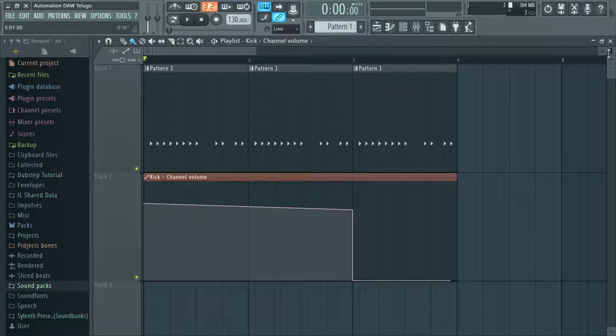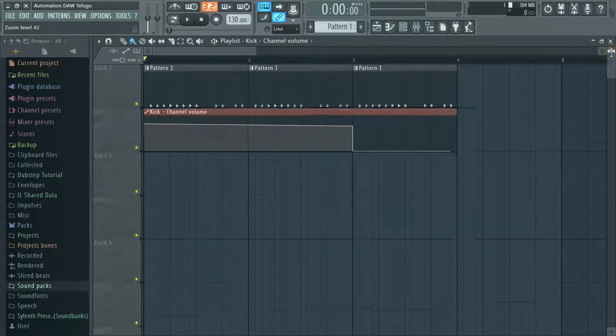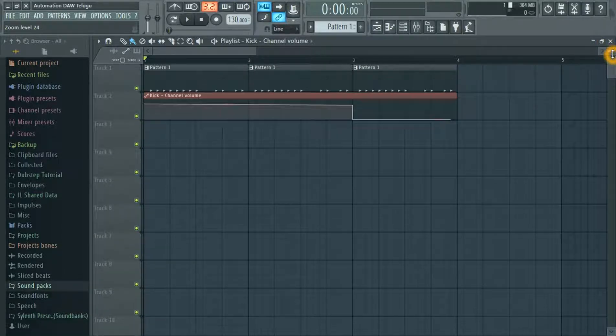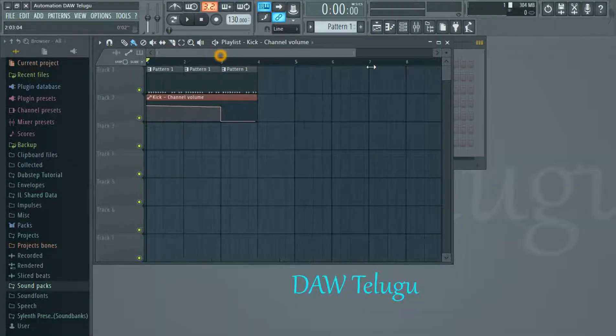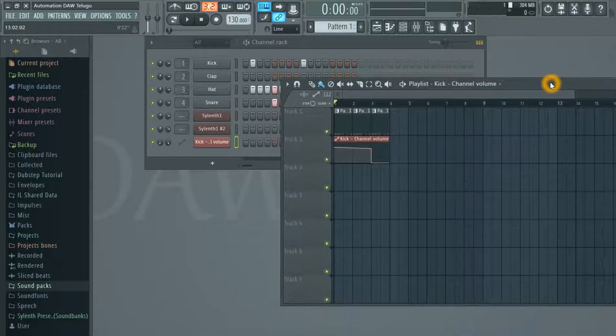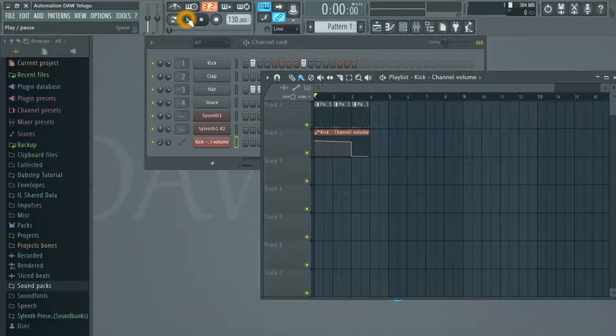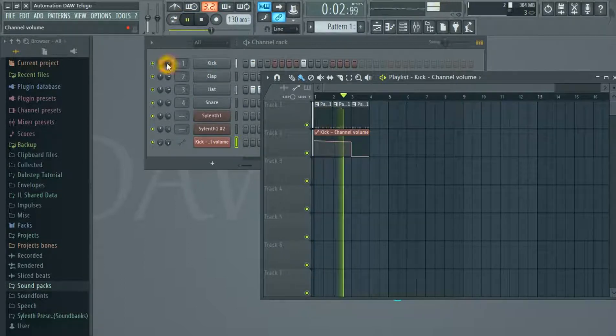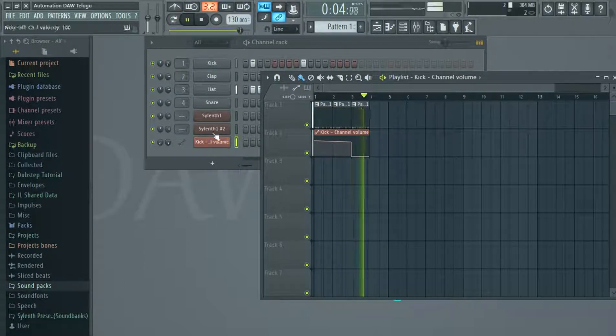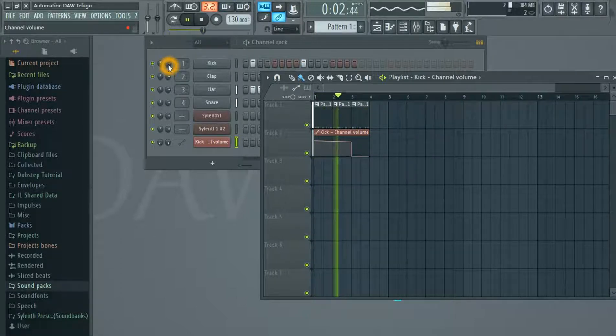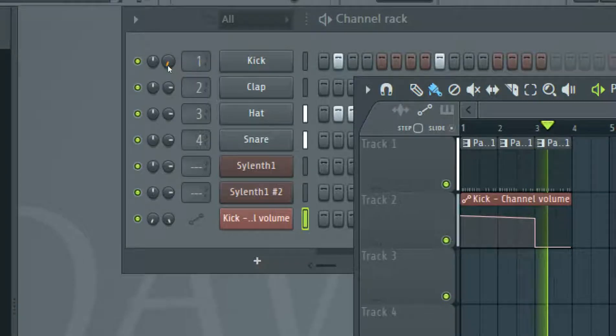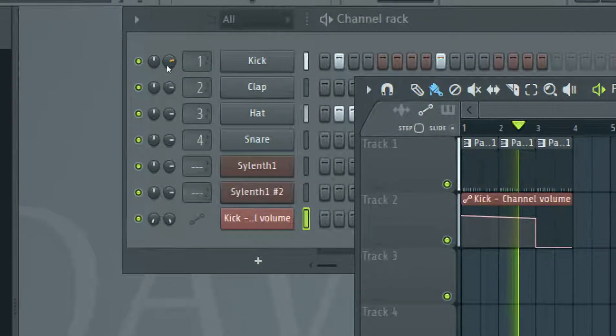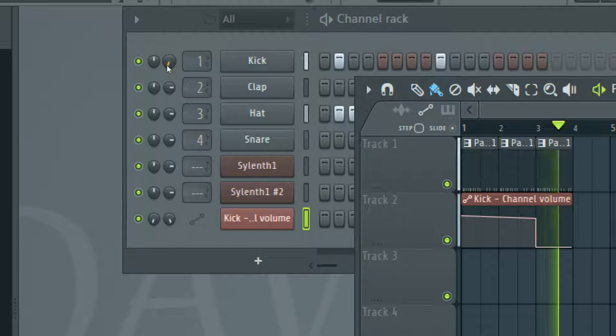The kick volume is down here. If you look at the pattern, the volume is down here.